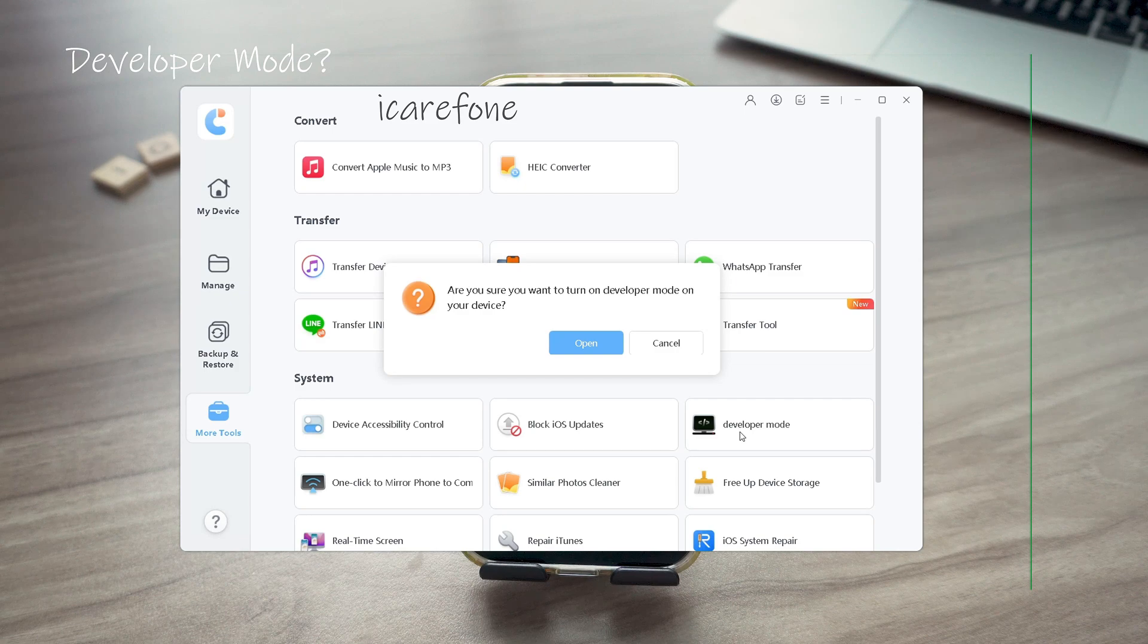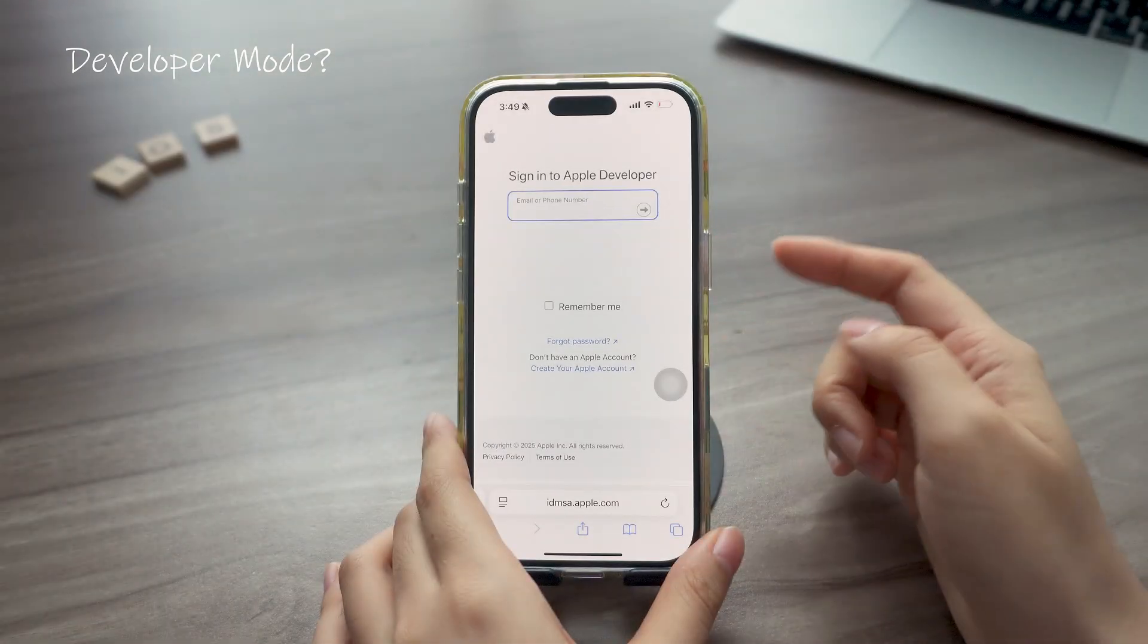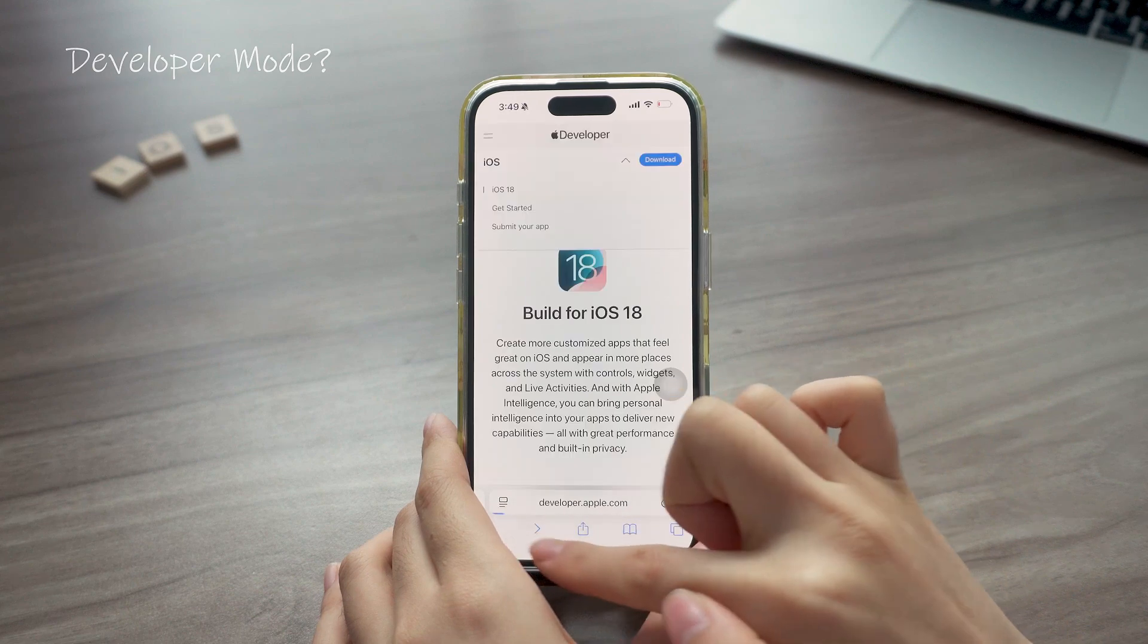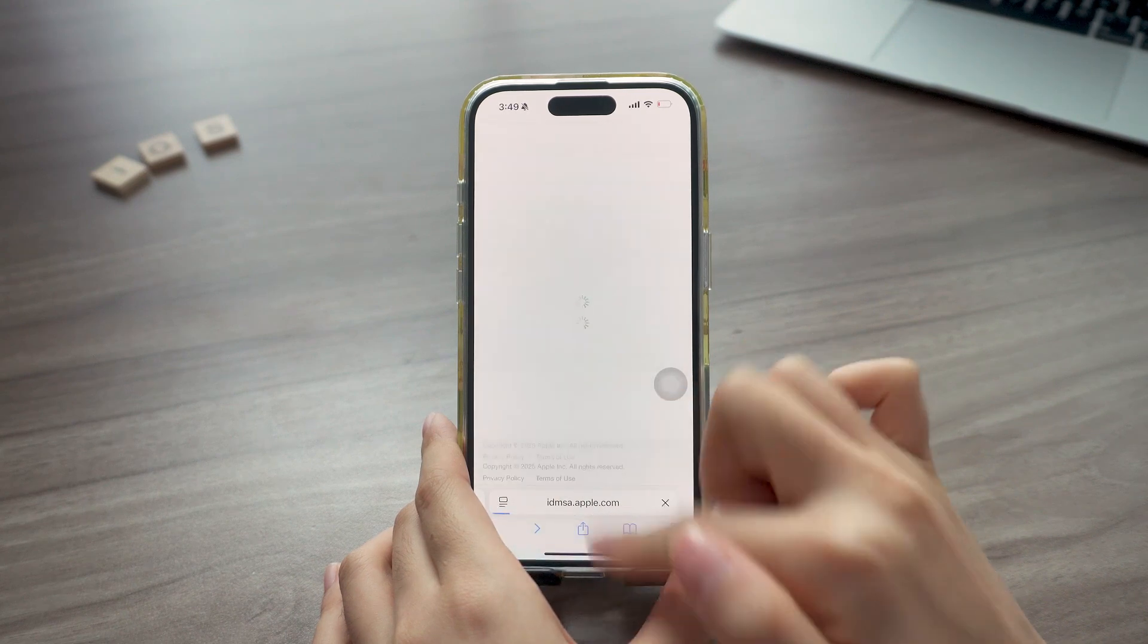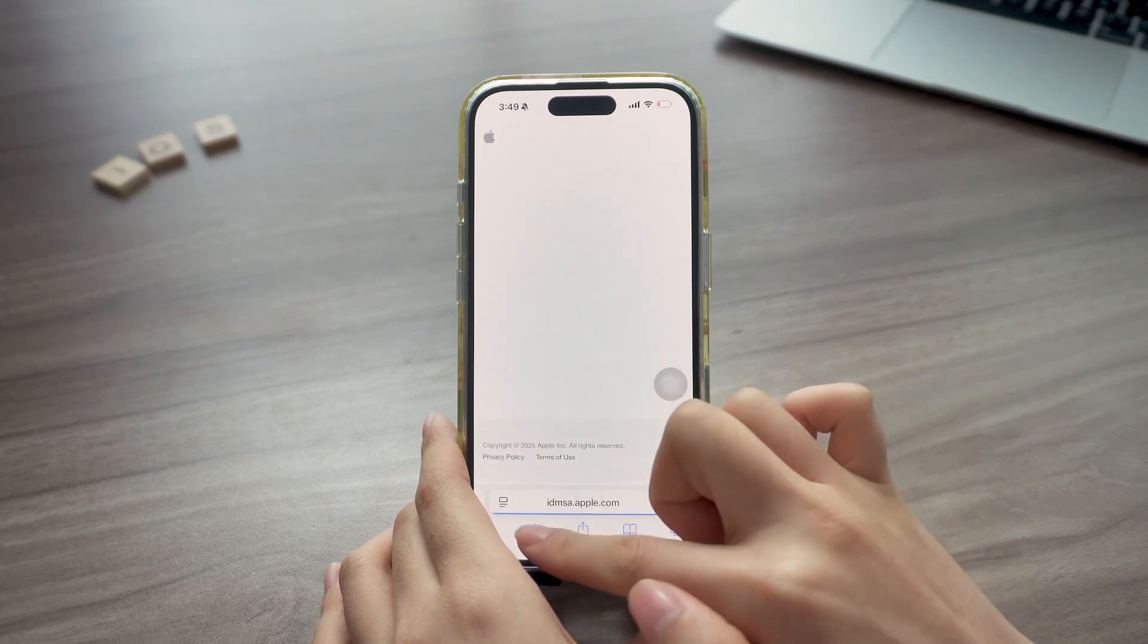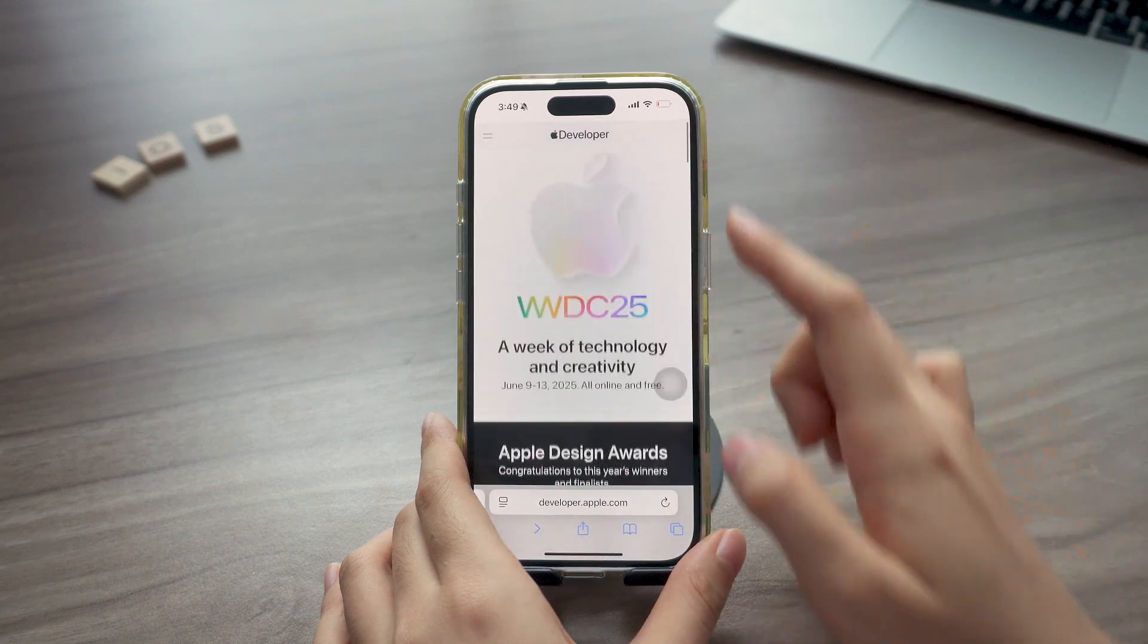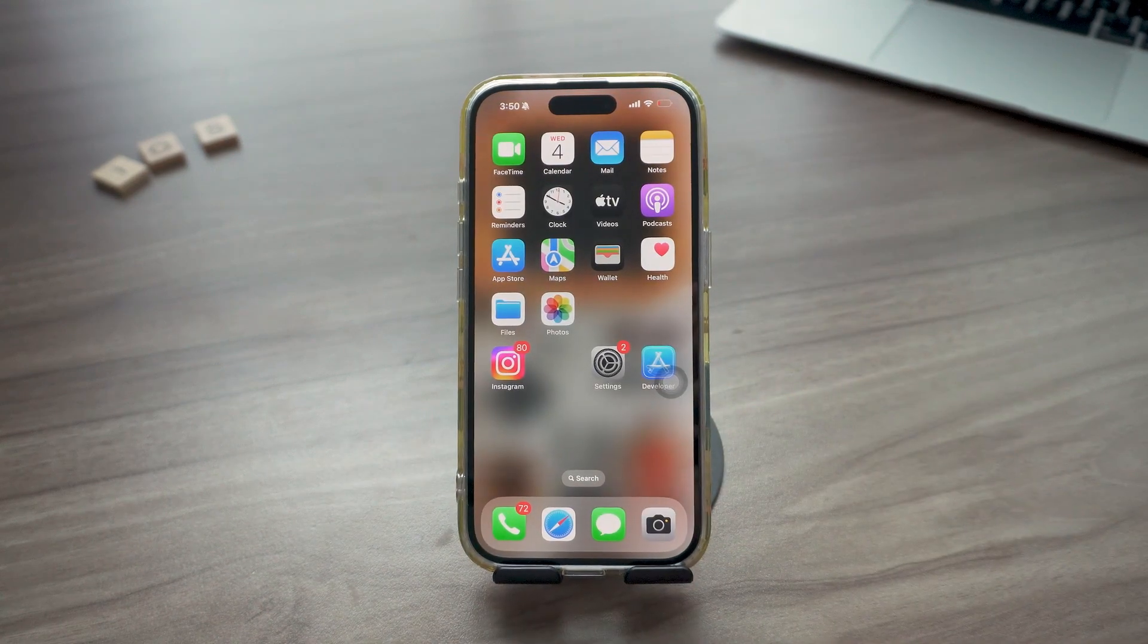Also just so you know, this isn't sponsored or anything. I'll drop the link below so you can check it out directly. Some other features might cost a bit, so totally your call. Alright, that's it. Now you're all set to grab iOS 26 the moment it drops. If this helped, hit that like button, maybe subscribe, and I'll catch you in the next one.